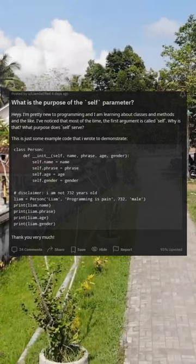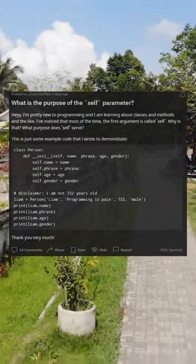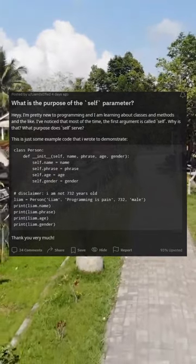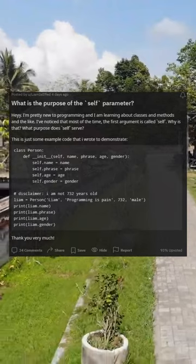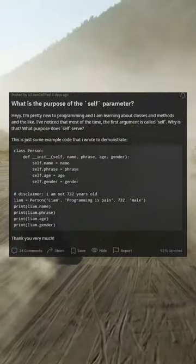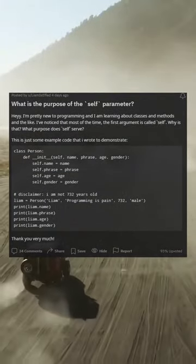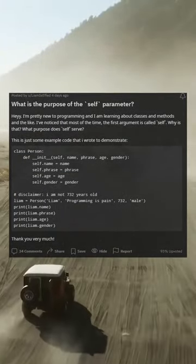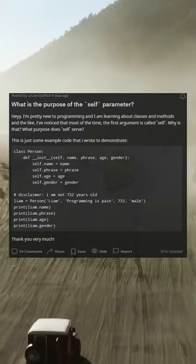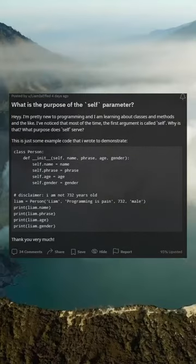What is the purpose of the self parameter? I'm pretty new to programming and I am learning about classes and methods and the like. I've noticed that most of the time the first argument is called self. Why is that? What purpose does self serve?